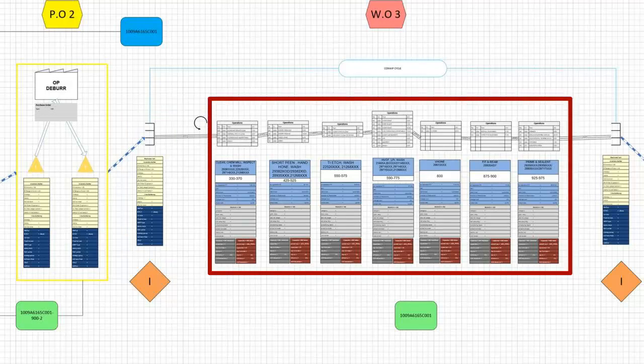Then we'll design the material flow along work centers or machines. Notice that the flow happens between two inventory points. Eventually this flow will be described by a routing and then used in a production order.